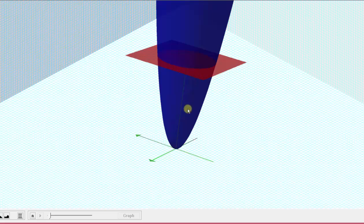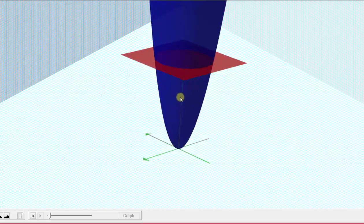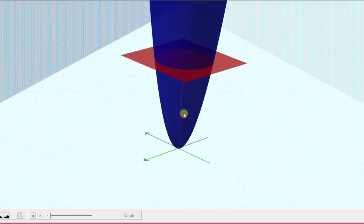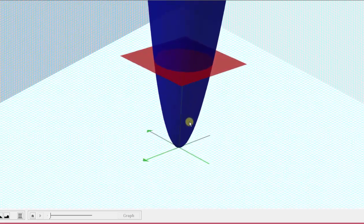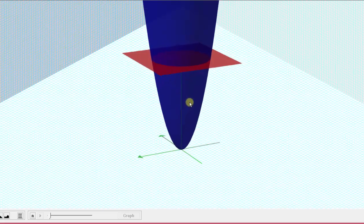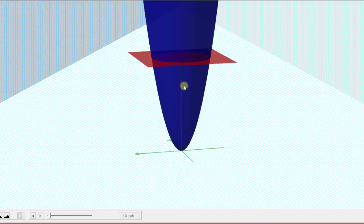More importantly, because this solid is symmetrical about the z-axis and it has constant density, the center of mass must be on the z-axis. If we recognize this, it's going to save us a lot of work because we know that the x and y coordinates of the center of mass will both be zero.